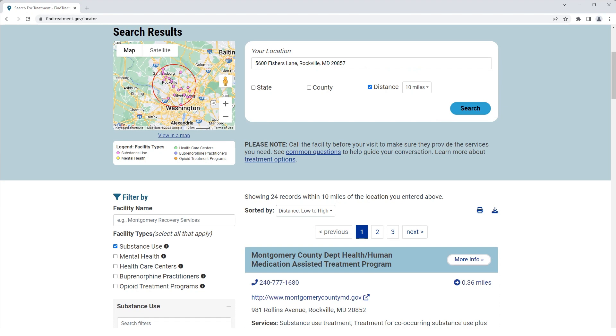The selected distance limited our search radius to within 10 miles of the center of the search. At the top right corner of the Facility Search Results section, click the Download icon.